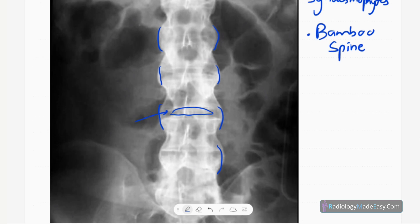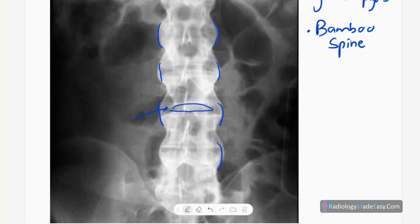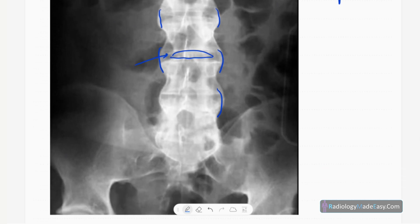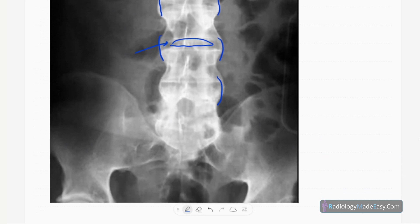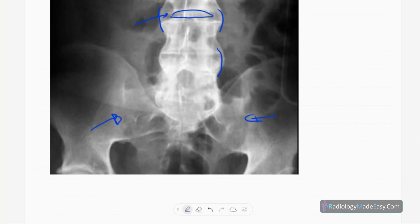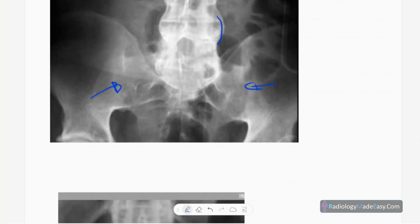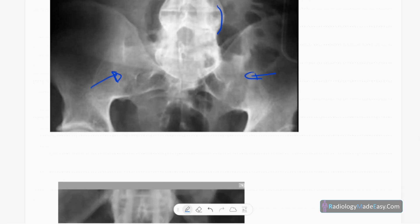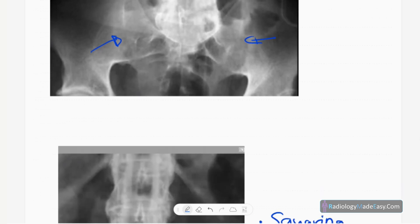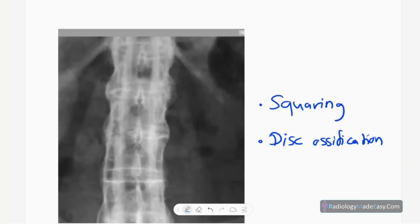This gives rise to the appearance of bamboo spine. You can also see fusion of the SI joints — you can hardly see the SI joints. This is ankylosing spondylitis with symmetrical involvement of the sacroiliac joints.